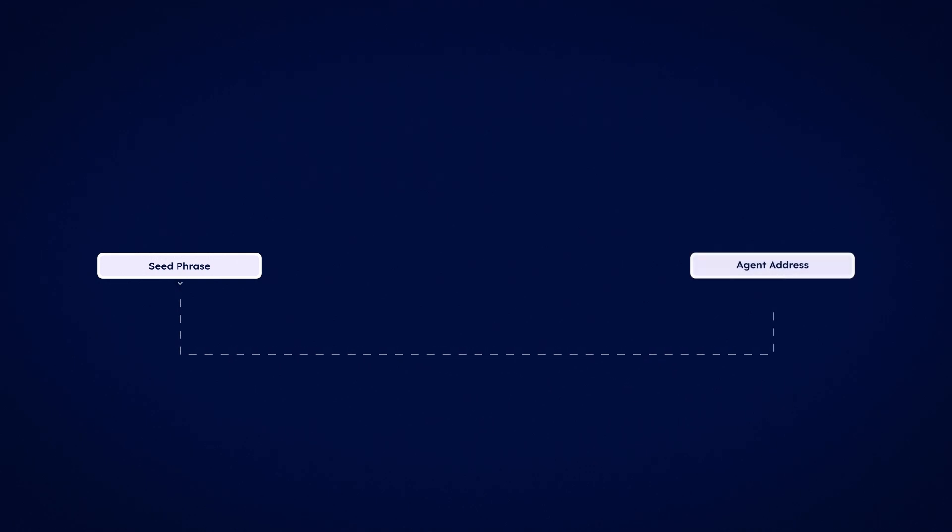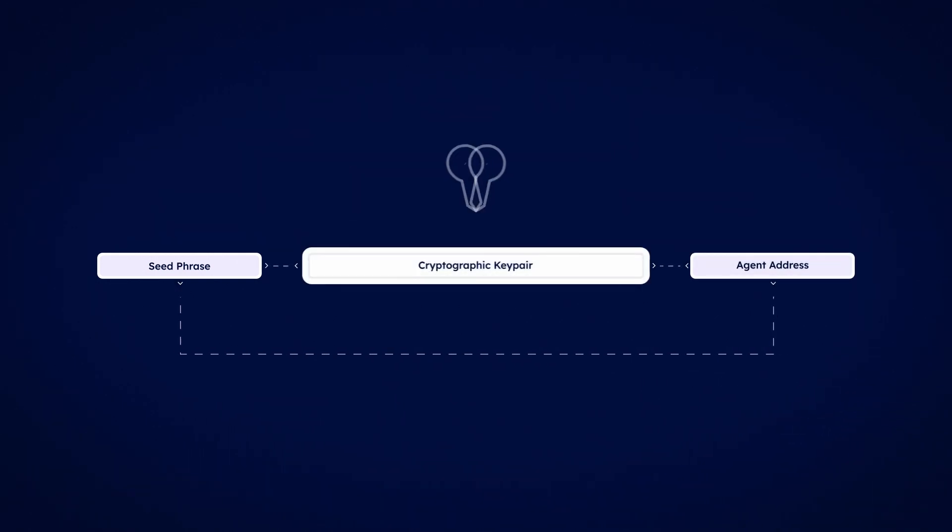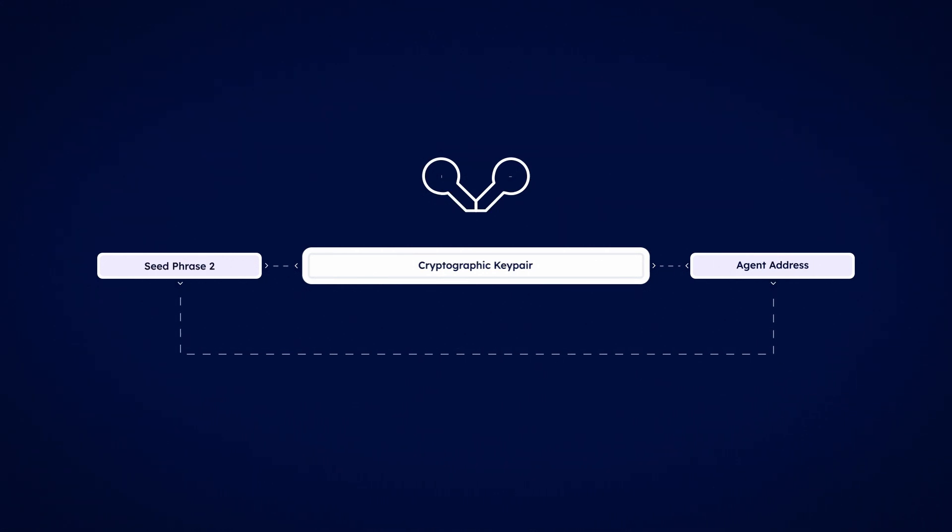Internally, the seed phrase that you give to your agent is used to generate the key pair. This is why when you change the seed phrase, it changes the agent address.